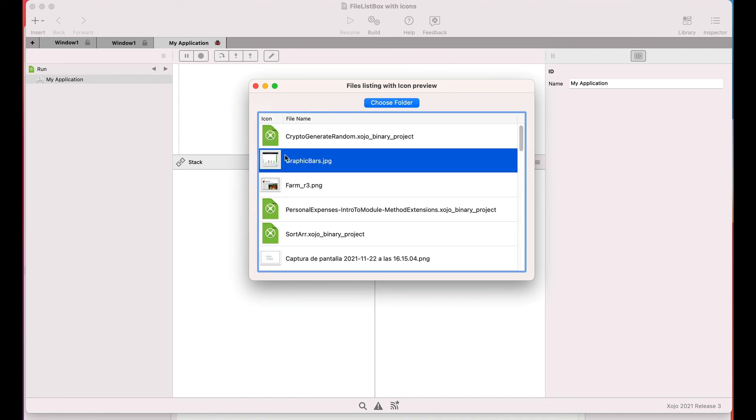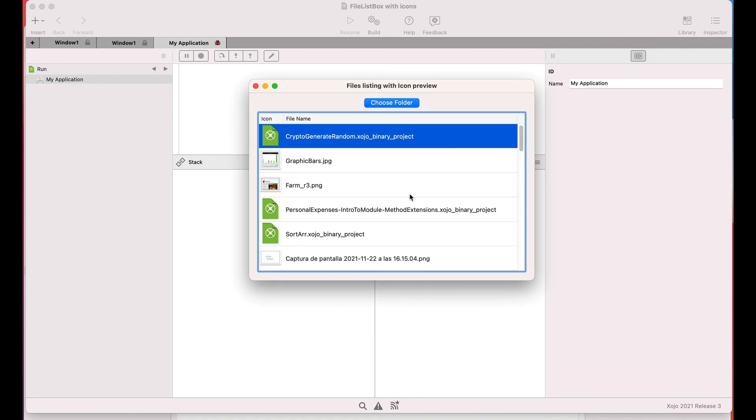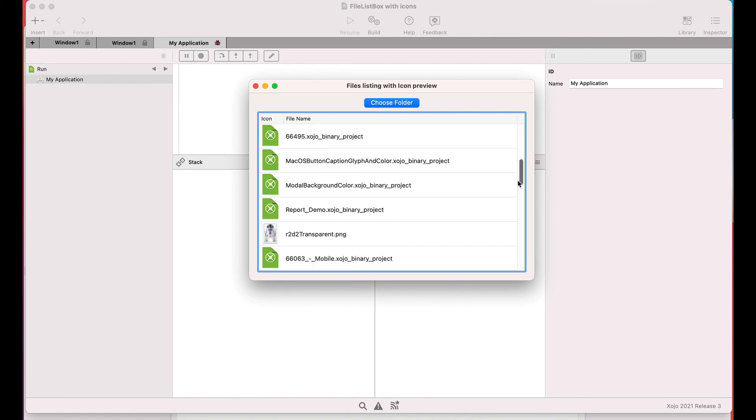For those files that have a QuickLook preview, the method will retrieve it. While for those files lacking it, the method will retrieve the generic picture associated with the file data type. As you can see, the retrieval of the file icons is really fast, and it provides an extra usability to our user interfaces that deal with files on macOS.